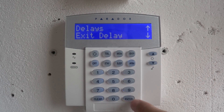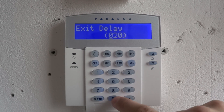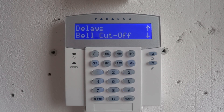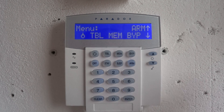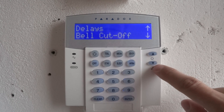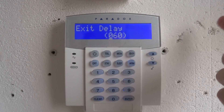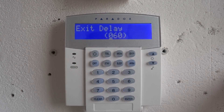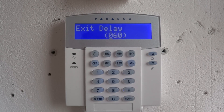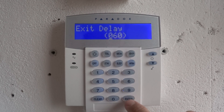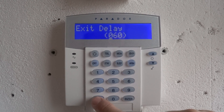Exit delay is in seconds. 1 minute equals 60 seconds. For example, set 16 seconds, or set 60 seconds.